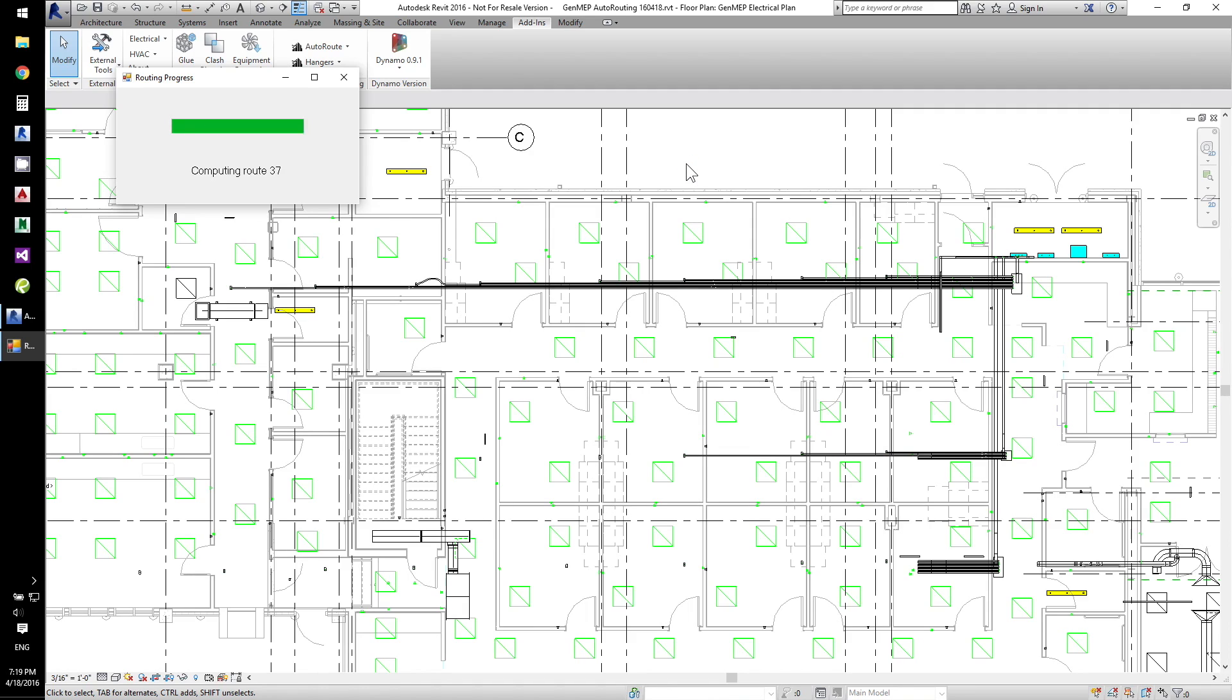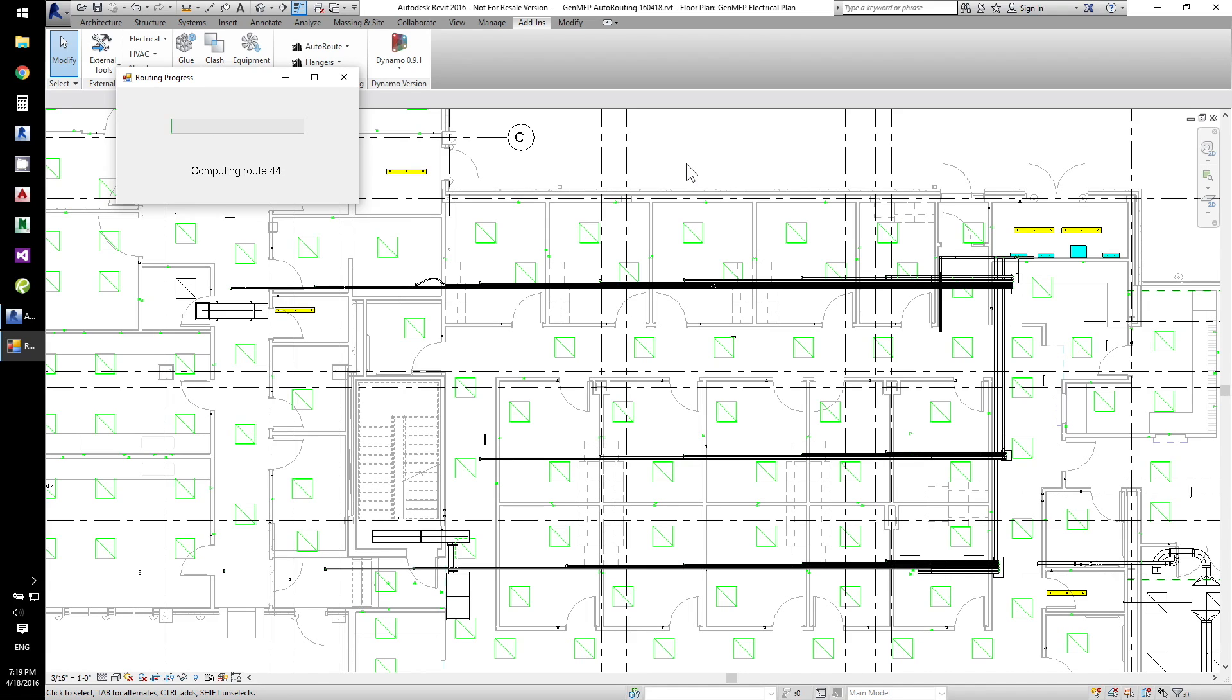As you can see, JAN MEP dramatically increases modeling productivity and does it in a controllable, clash-free way.